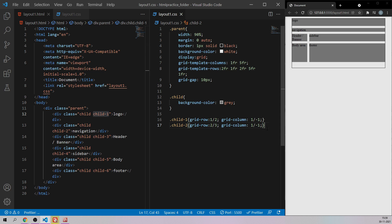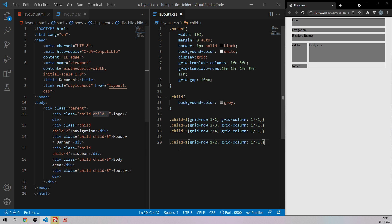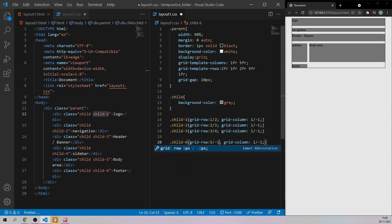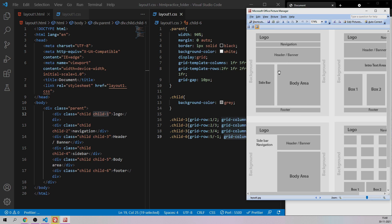Next is the main header or banner — child-three: grid-row from 3 to 4 and column spanning the entire length. Save it and we have the first three elements placed. The sidebar and body area are already aligning themselves naturally. Finally I'll target the footer, which is child-six: grid-row from 5 to 6 — or you can say 5 to minus one — and grid-column from 1 to minus one. Our layout is perfectly ready.